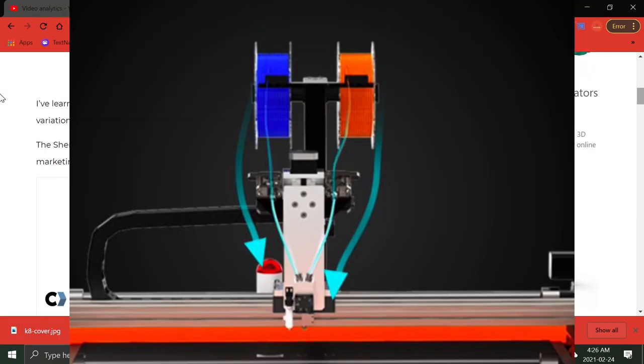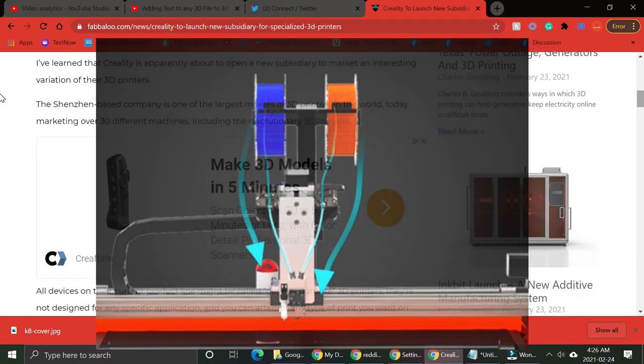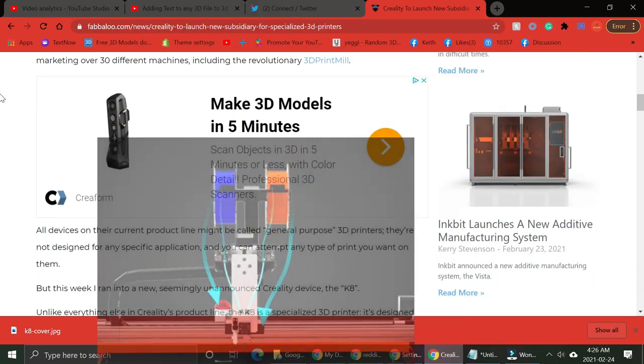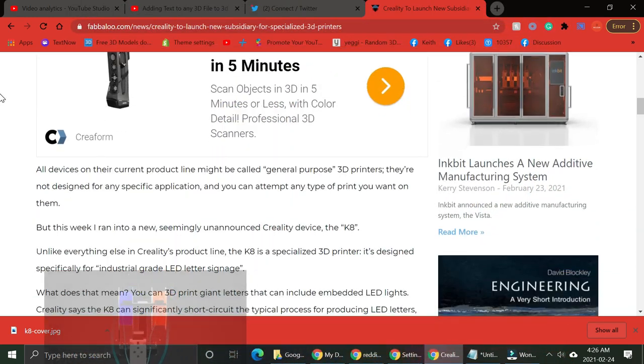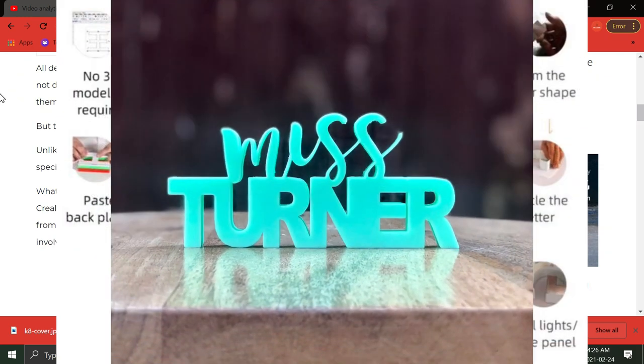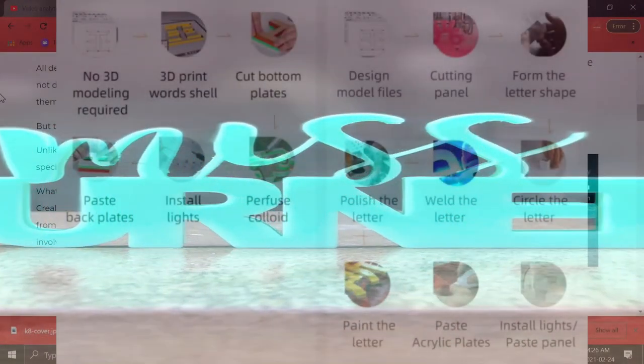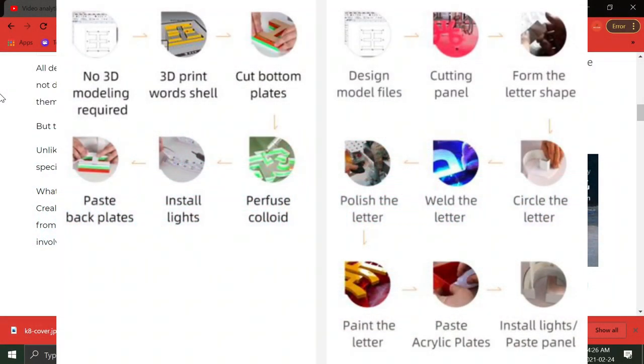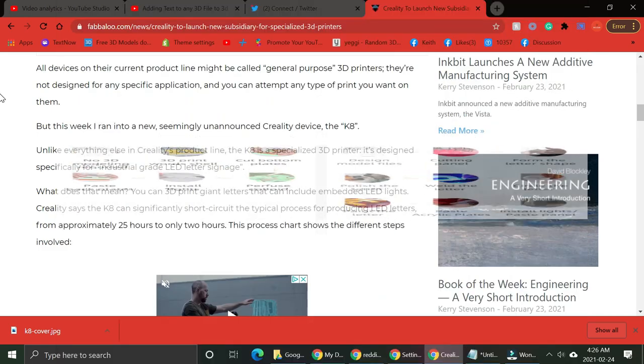It has an 80mm Z height, so it goes 80 millimeters high, and it's by 800 Y and 800 X. You can print some pretty big letters.